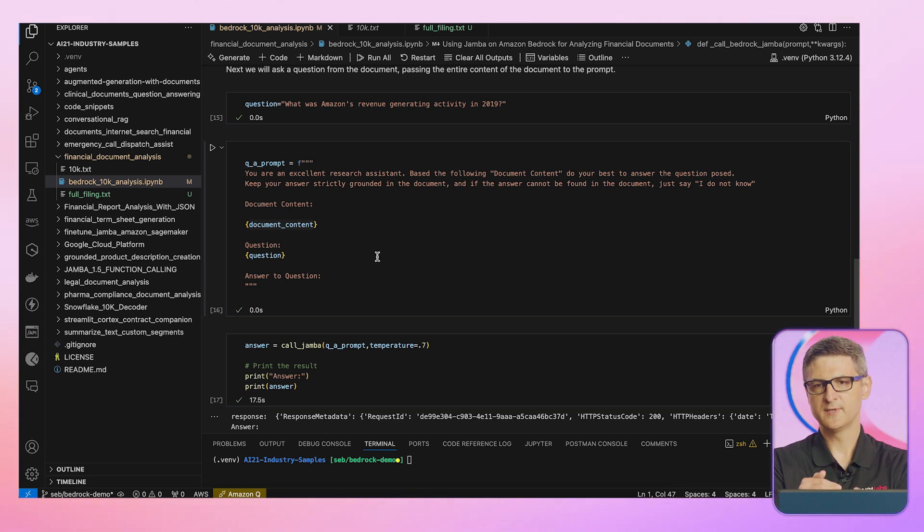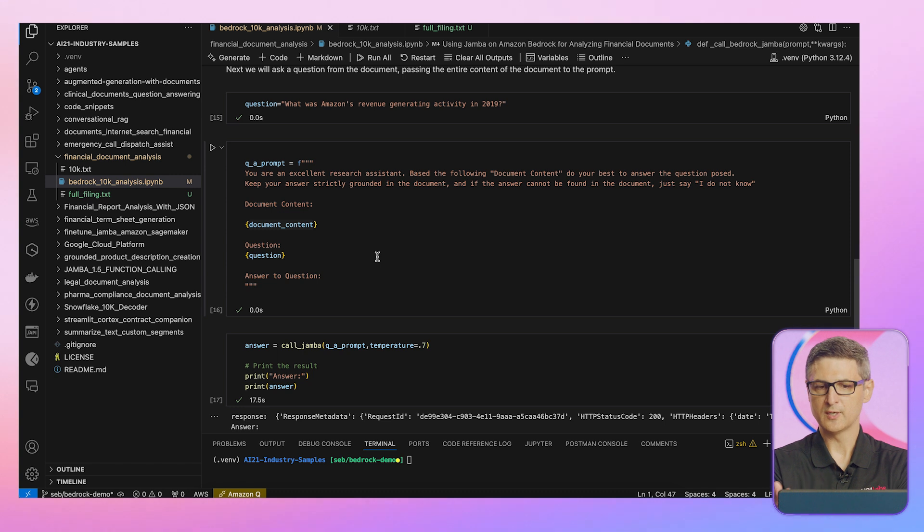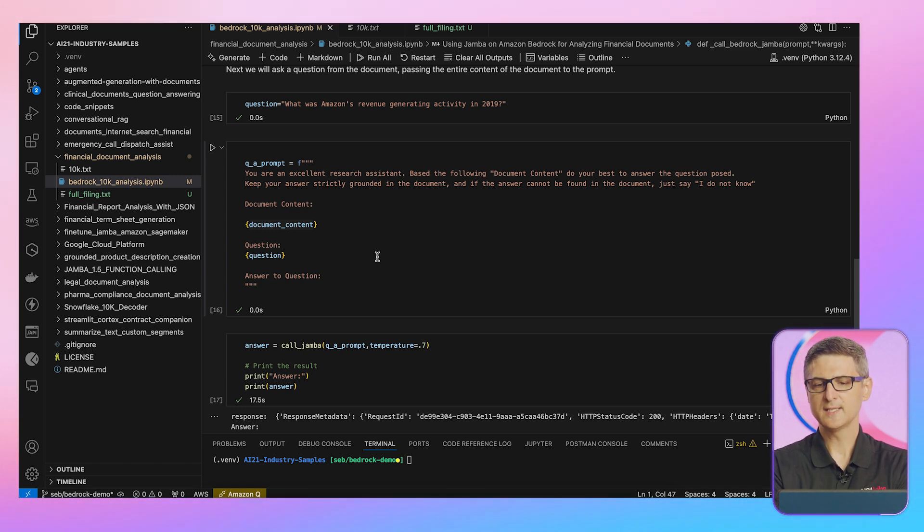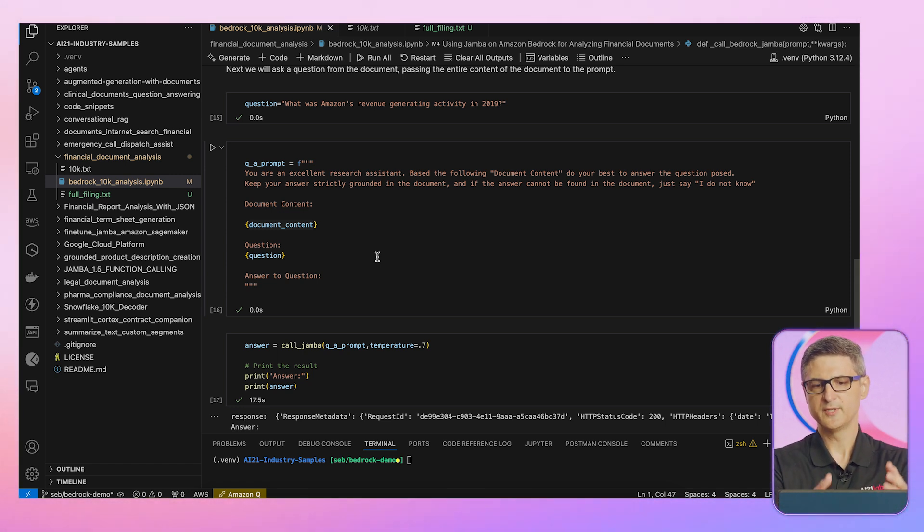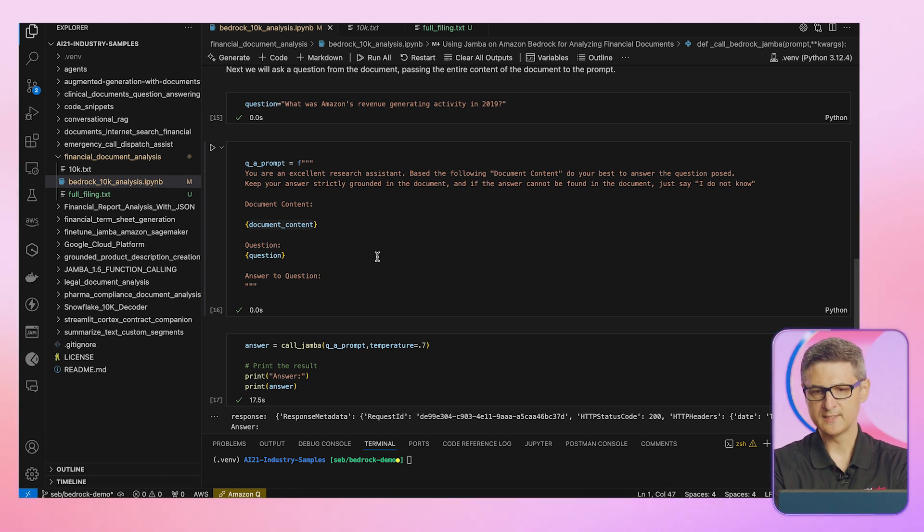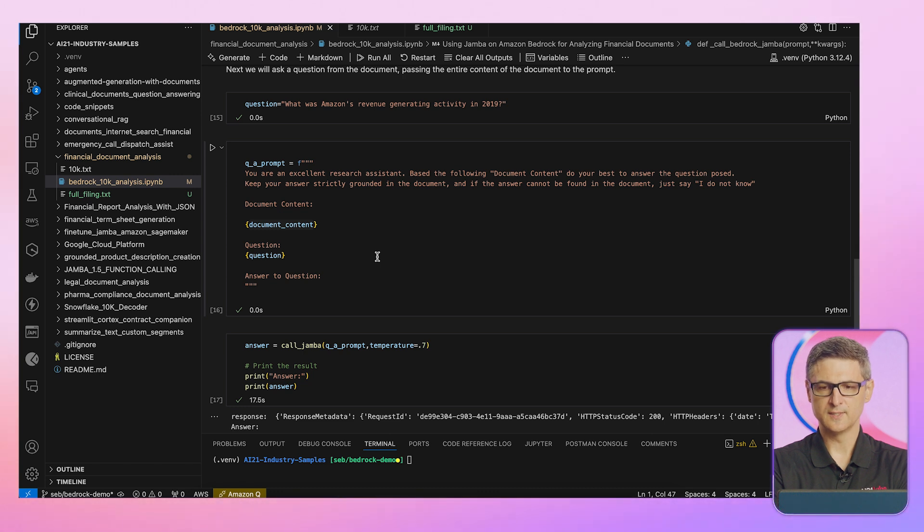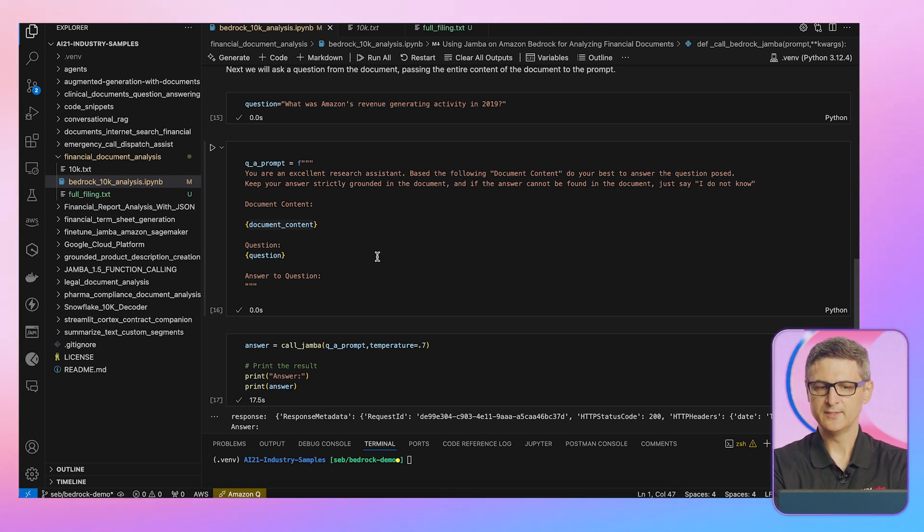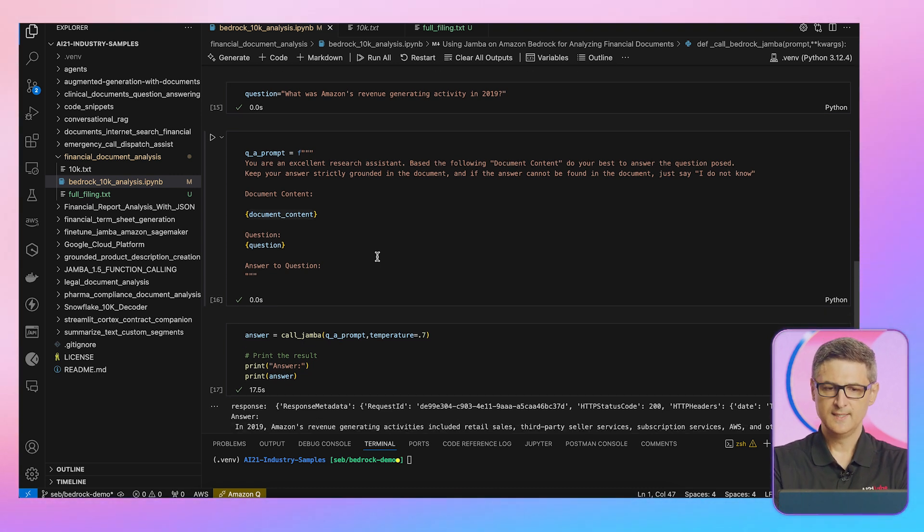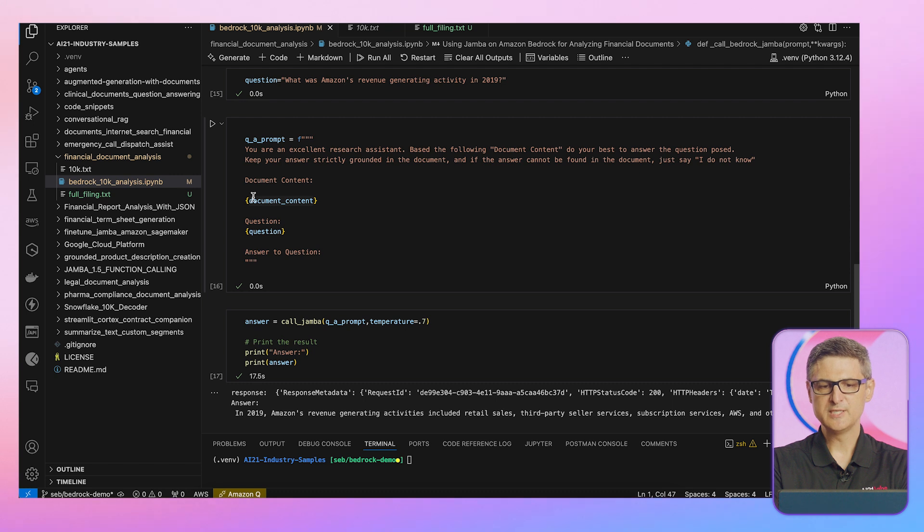So the prompt is structured first with a role. So you are an excellent research assistant. And I have an instruction for the prompt based on the following document. And I'm going to present the whole document all at once. Tell me the answer to the question. If you don't know just say, I don't know. And in my case, I'm inserting the whole document.